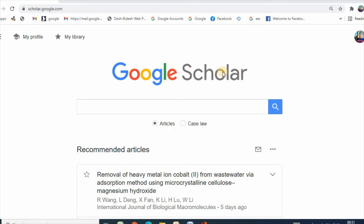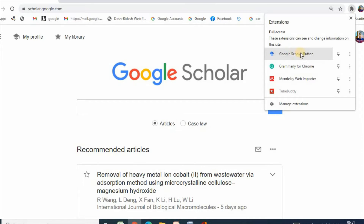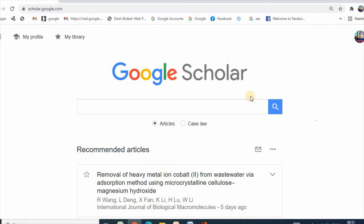Here is Google Scholar and here is Google Scholar button. Let us start with Google Scholar. For example, my expertise is environmental chemistry and I have been given a project on cobalt adsorption onto T-Waste. The first step is to search the keywords of your project in Google Scholar. Here, keywords are cobalt adsorption and T-Waste. Let us start with cobalt adsorption.